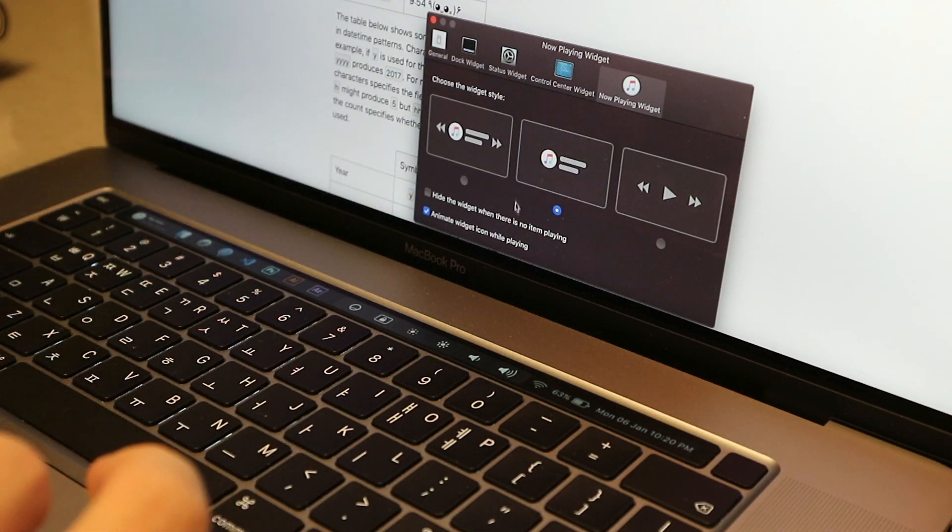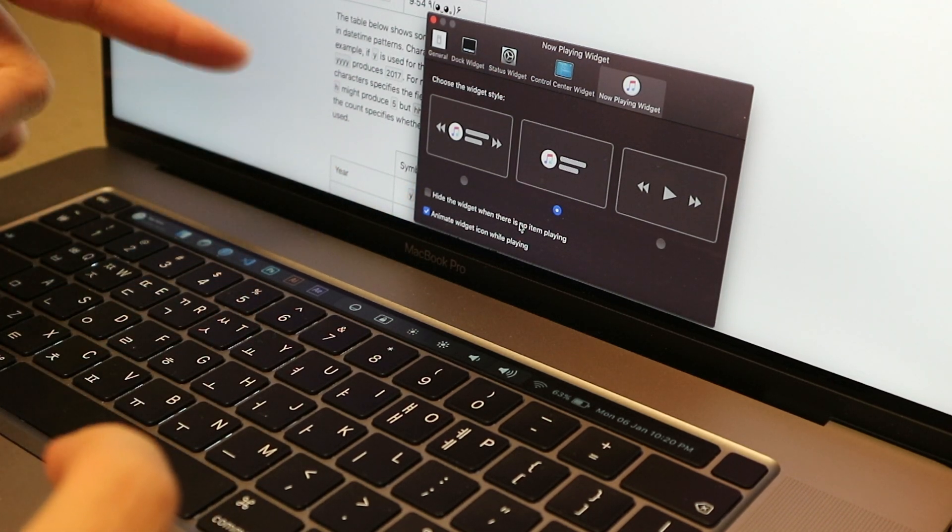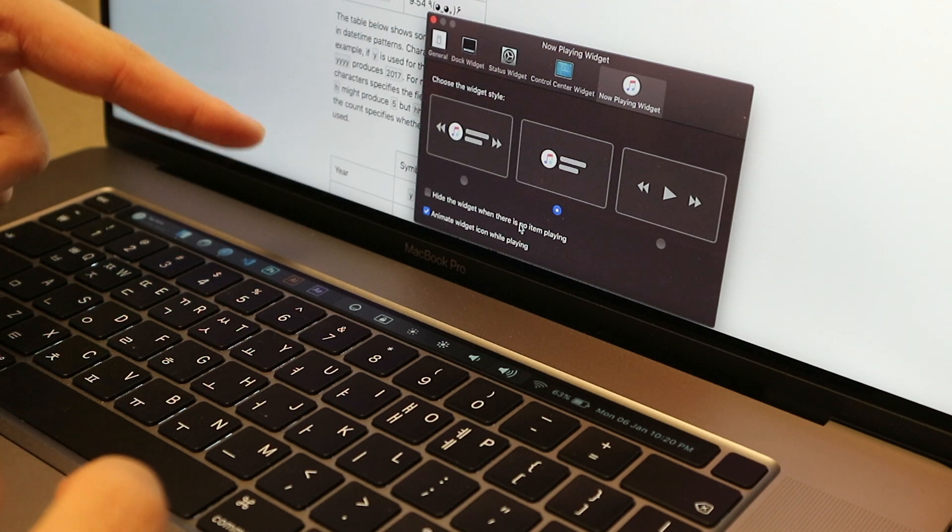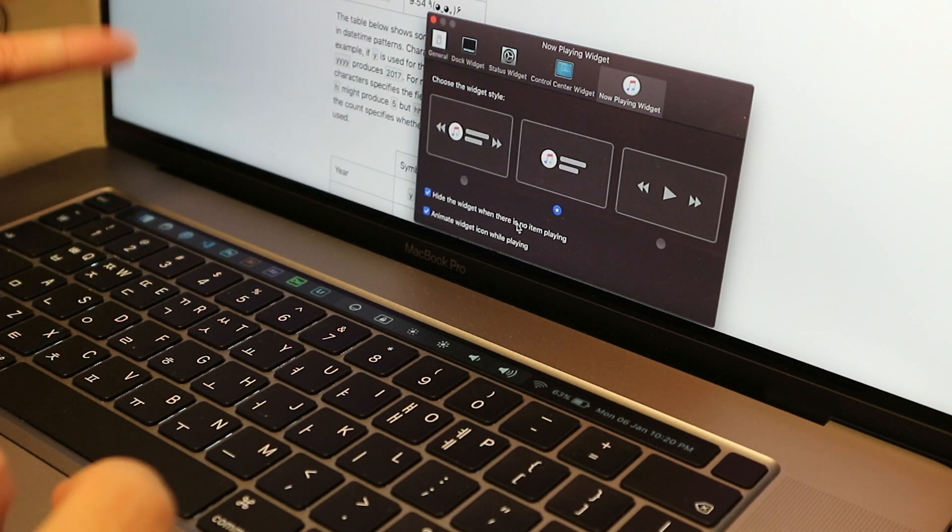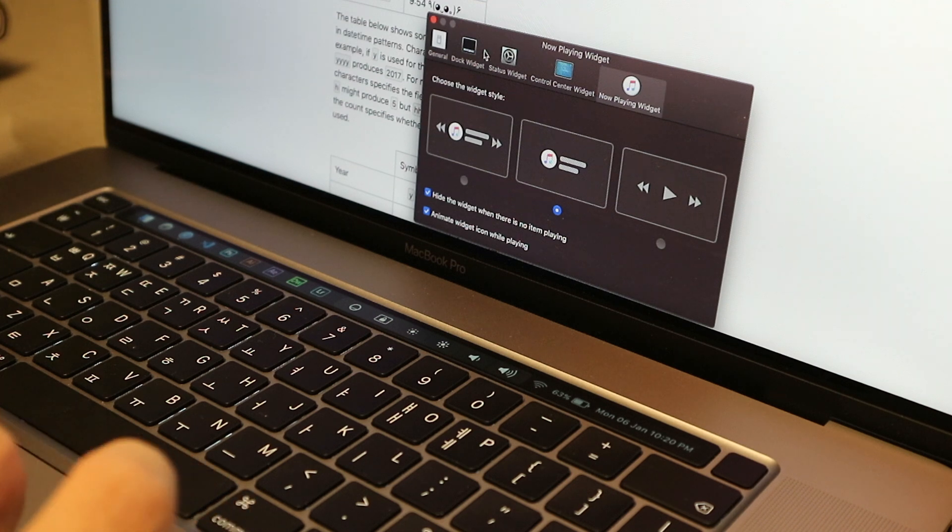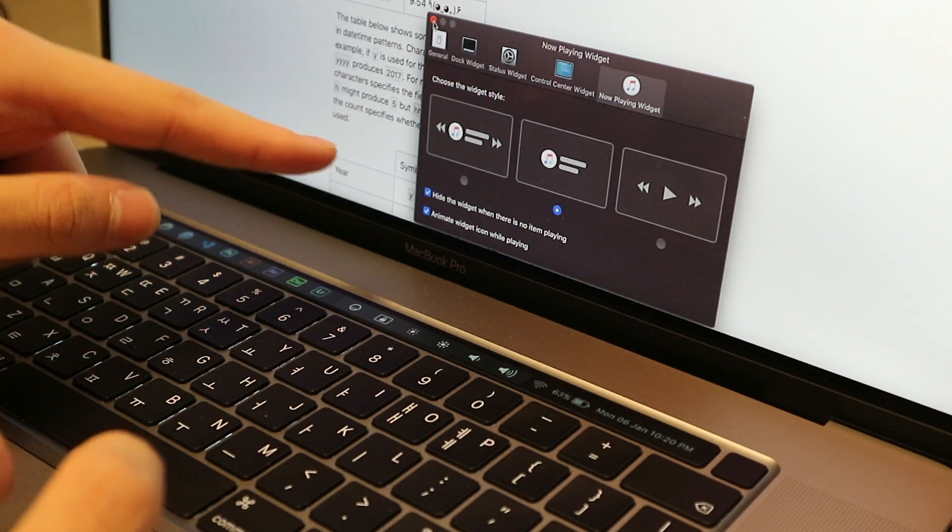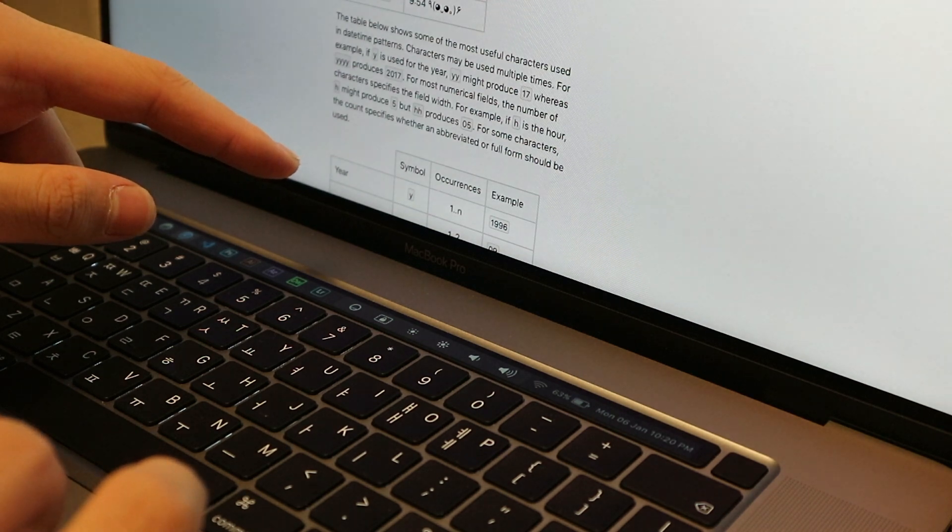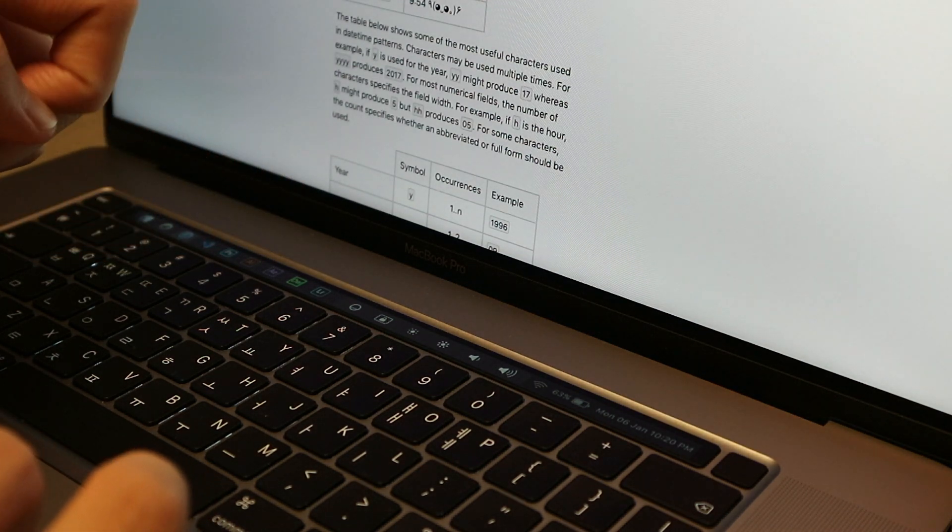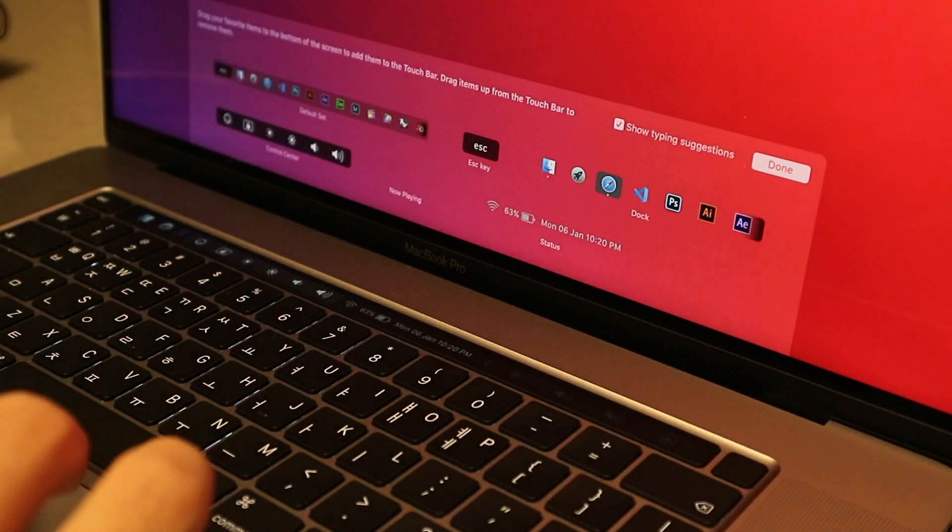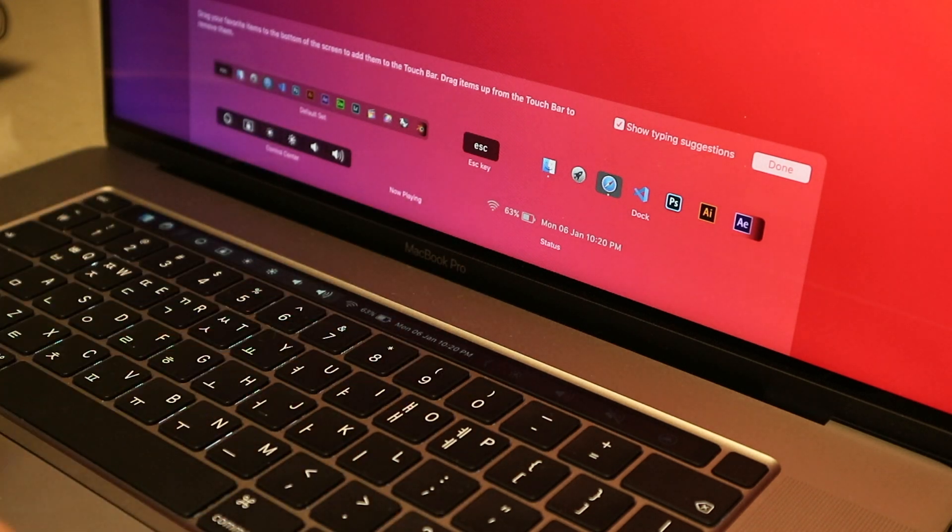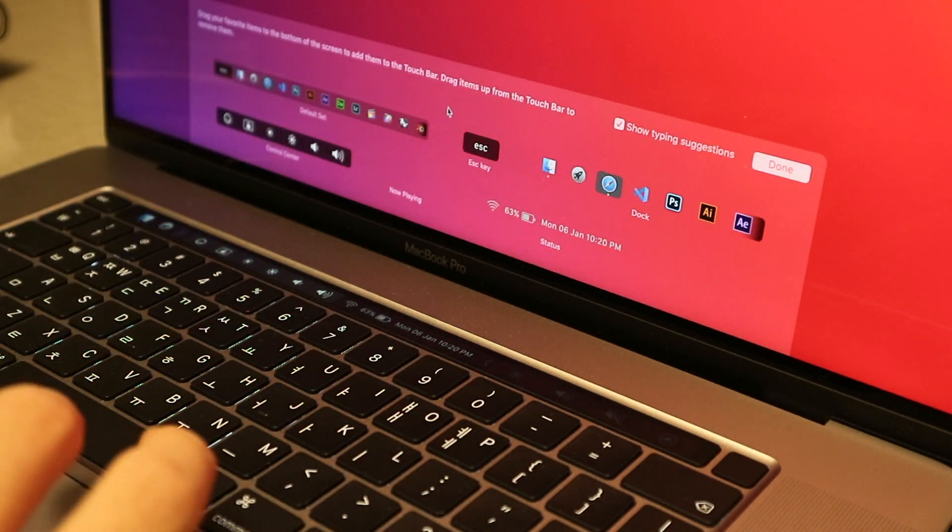And I like to check this box which is Hide the Widget When There's No Item Playing, so that it doesn't take up the space if you're not actually playing a video. So that's it for most of the settings. You can just play around that if you want. If you go back to the menu bar and click Customize after you click the Pock icon, this will show up and this is where all the fun stuff happens.